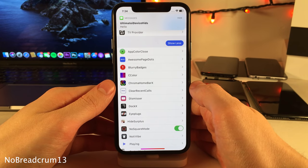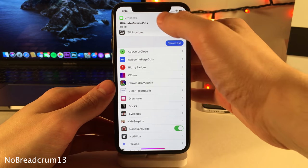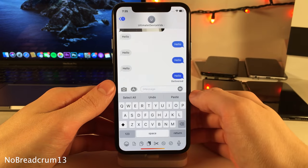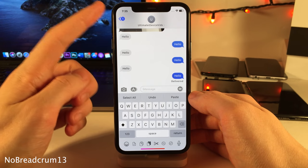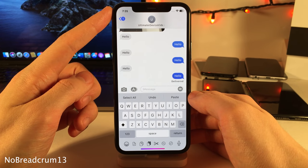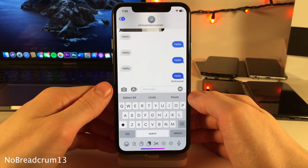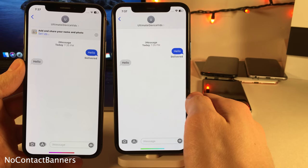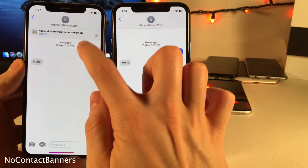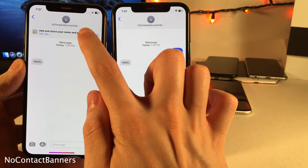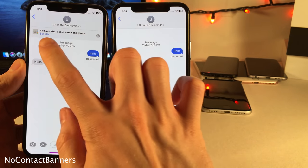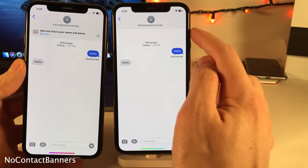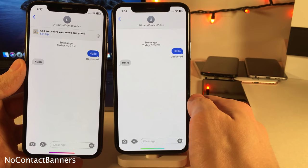Normally in iOS, when you're redirected from one application to another, iOS places a breadcrumb in the upper left of the status bar to let you go back. However, with No Breadcrumb 13 those breadcrumbs are disabled, as you can see. No Contact Banners automatically hides the banner that appears in iMessage conversations on iOS 13 asking you to set up a name and photo, going for a cleaner appearance.